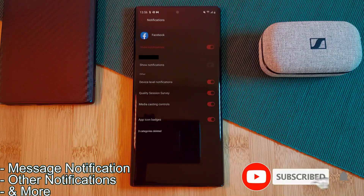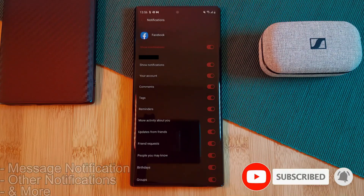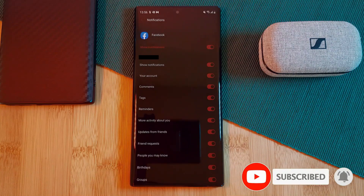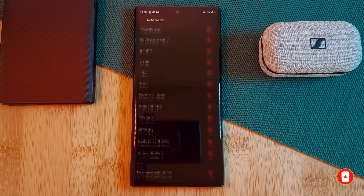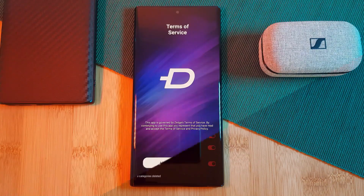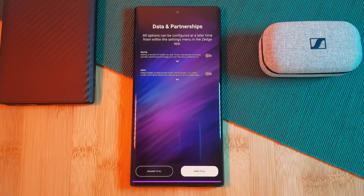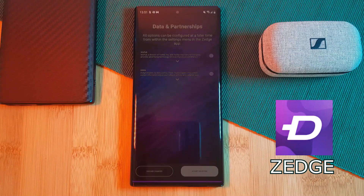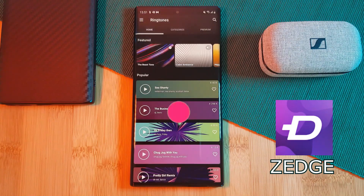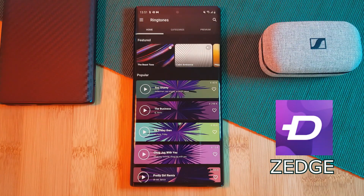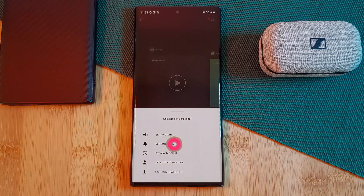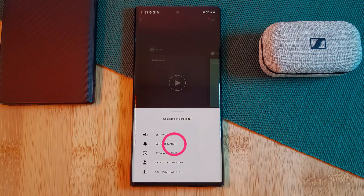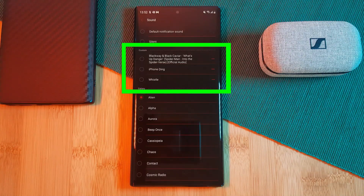Now that we know how to change our app notification sounds, let's add in our own custom tunes. One method of doing this is by using a third-party app such as Zedge. Simply find and select your desired sound, then make sure to click the option to set as notification to add it to the sound list.